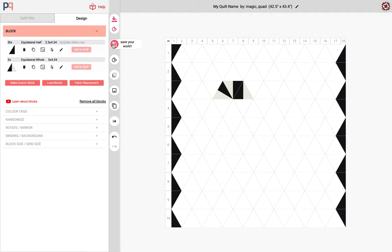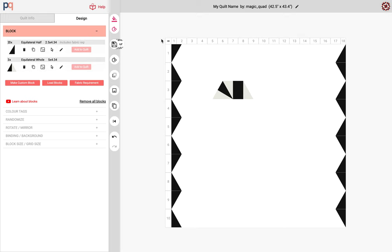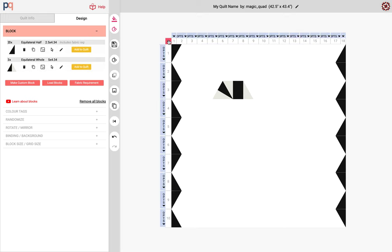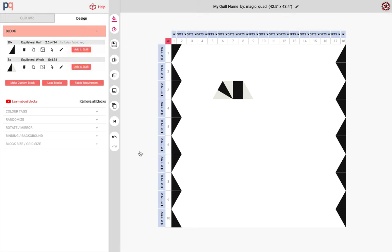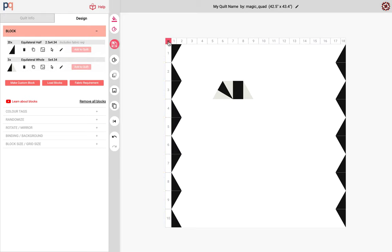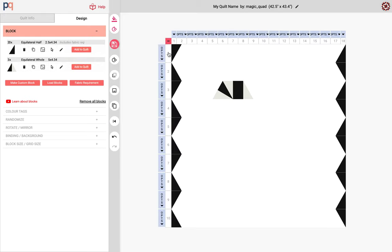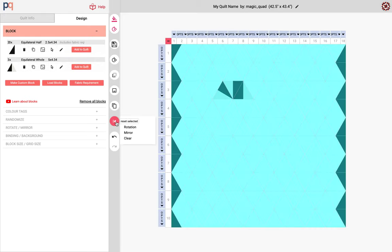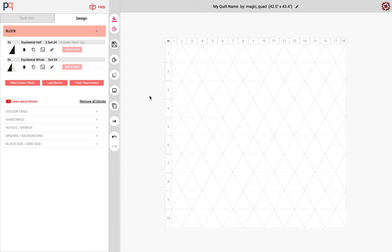So I'm gonna save this, select everything, and clear everything using this reset select. And then I want to start from the beginning. So first off I need to create a new block.